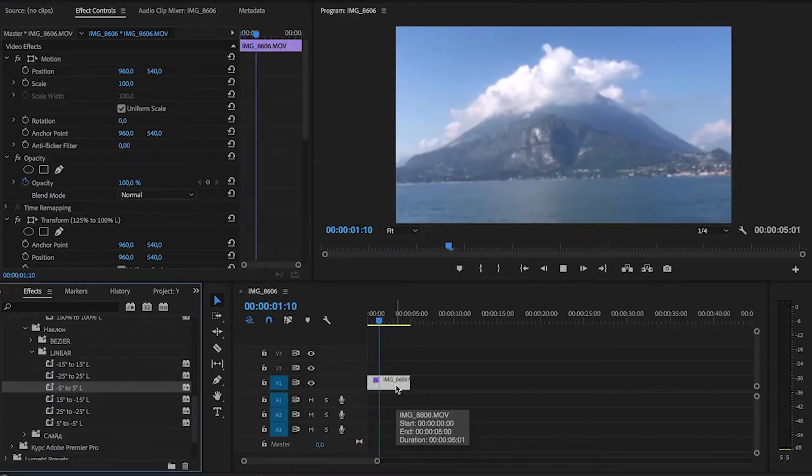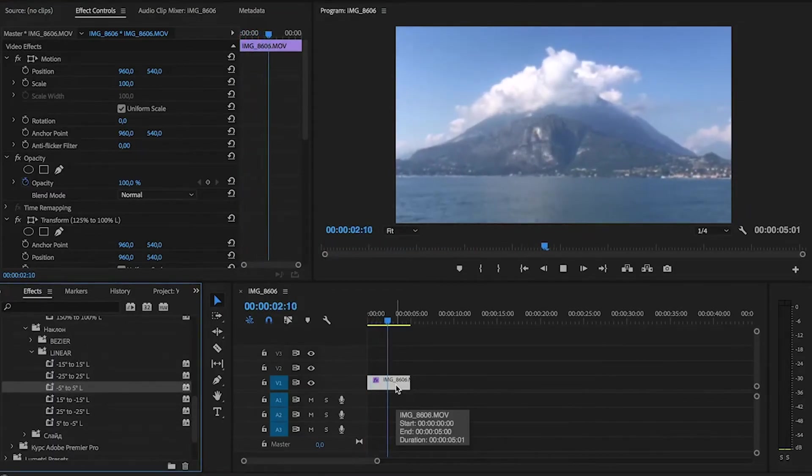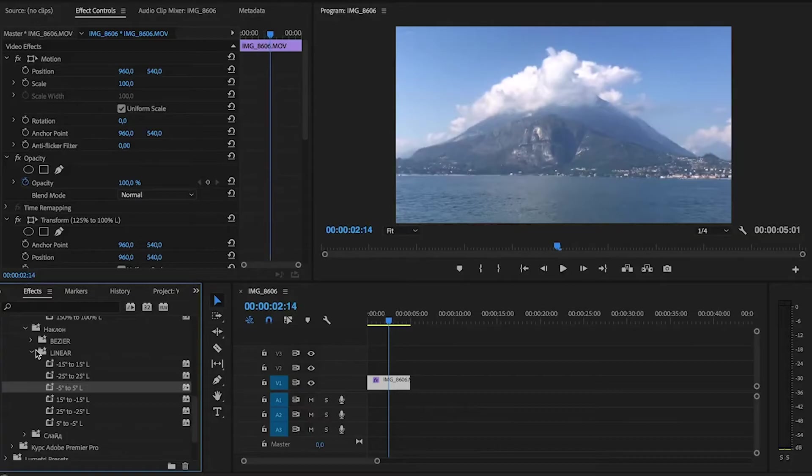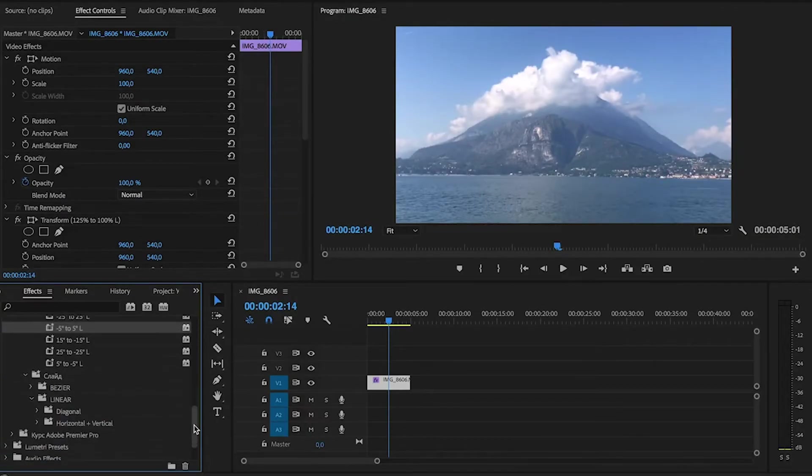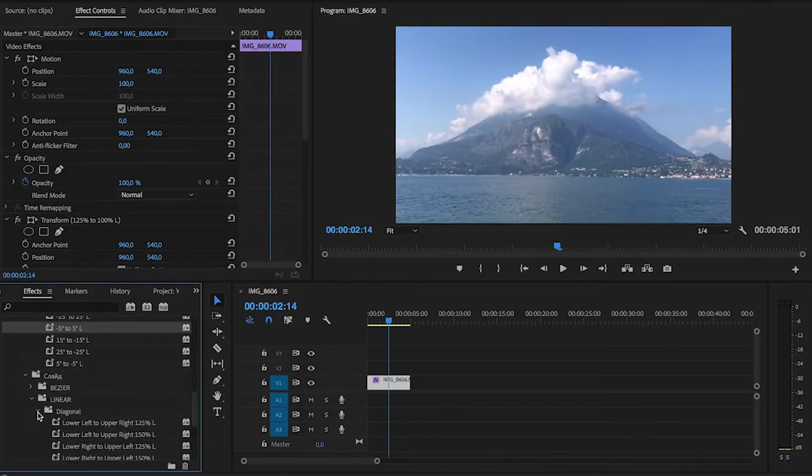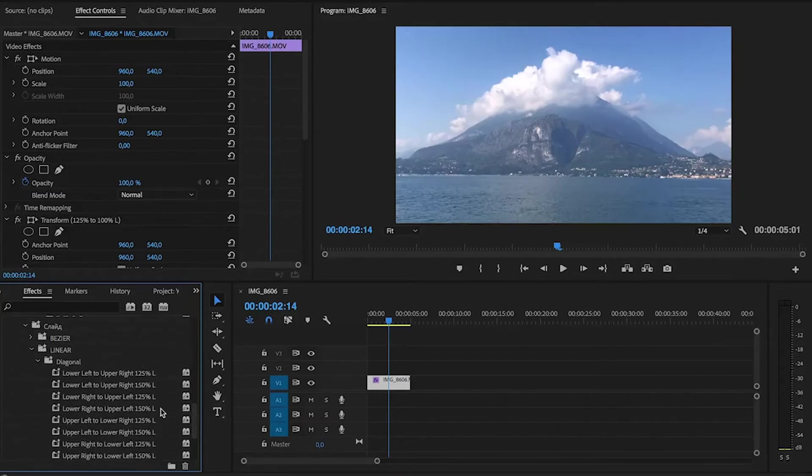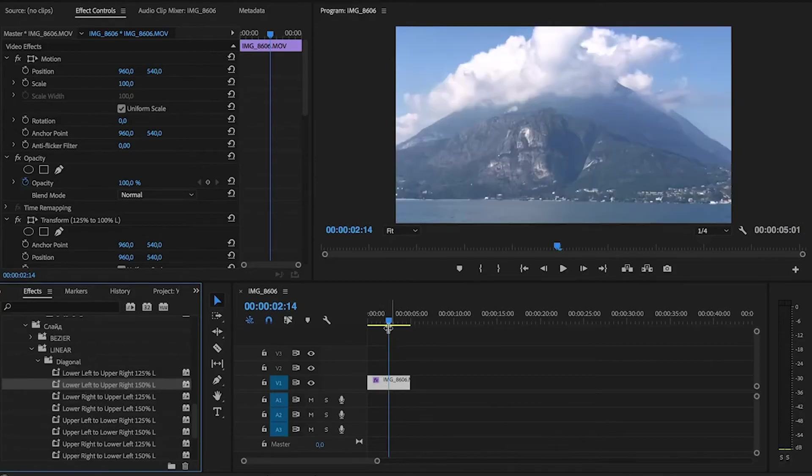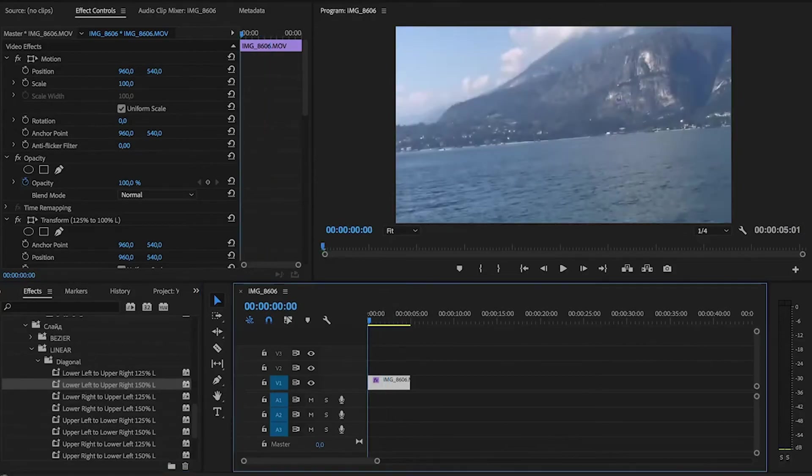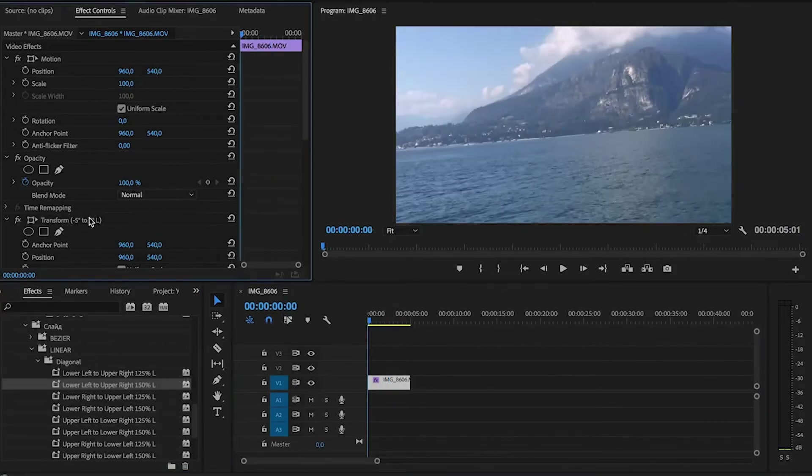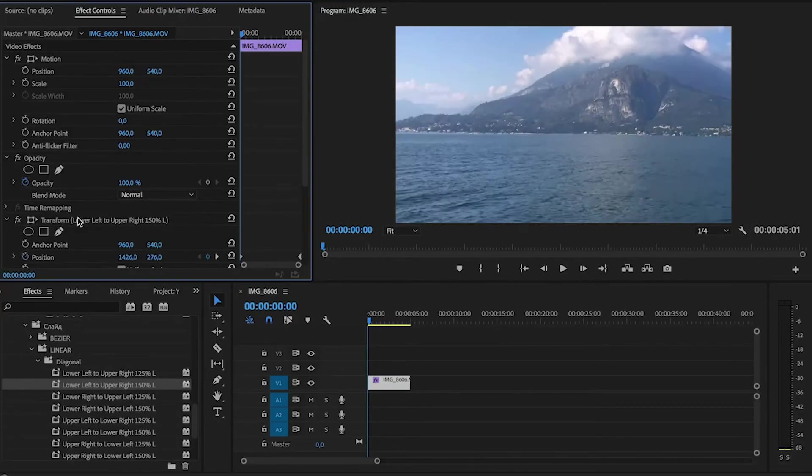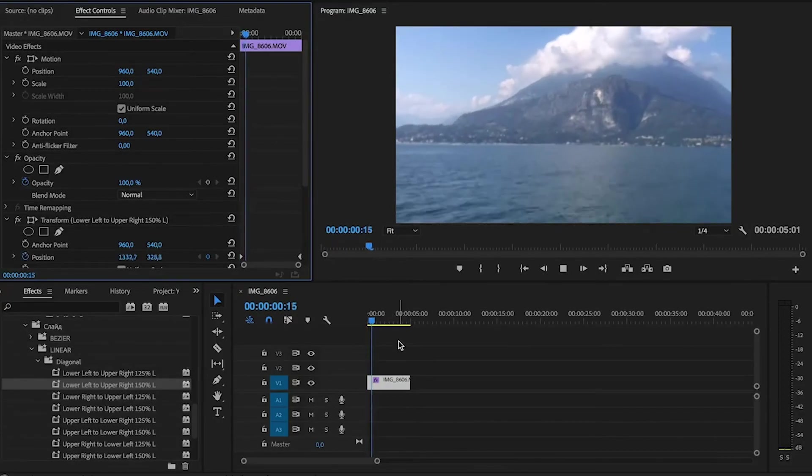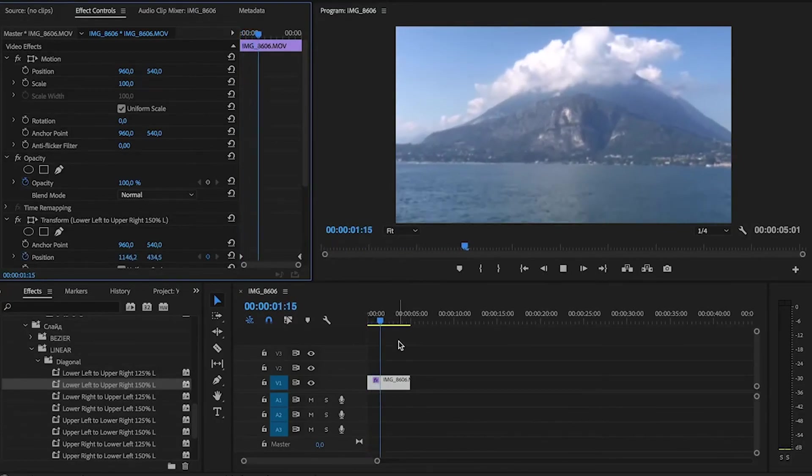It's better now. Also we can apply slider movement, for example from lower left to upper right. You can delete previous effects in the effect controls panel. And that's what we've got.